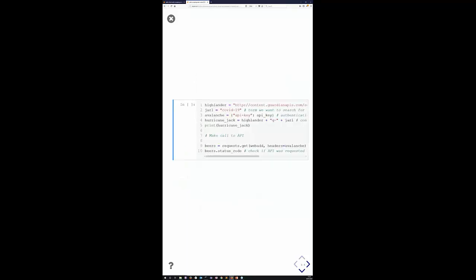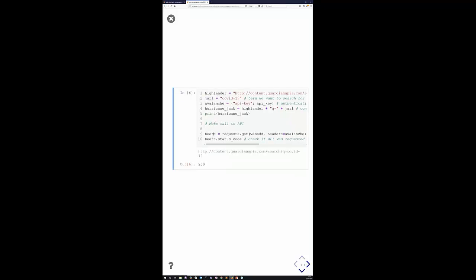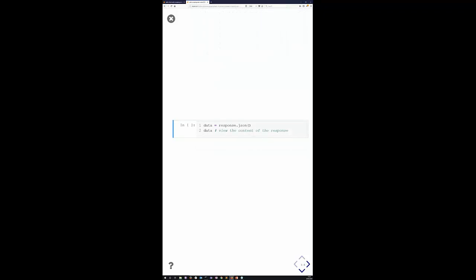Just to show that variable names don't matter — I'll do the exact same task but rename base_url to 'Highlander' and the search term variable to 'Jarl'. Making a call to the API gives the exact same result. In Python, you can call your variables what you want up to a certain point.